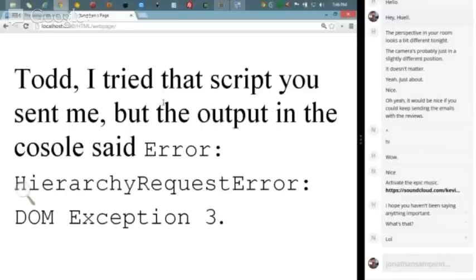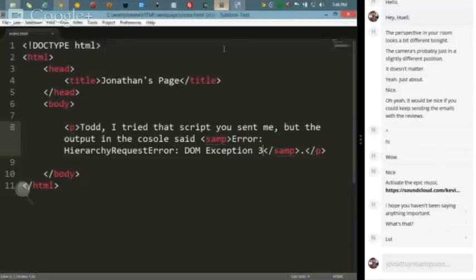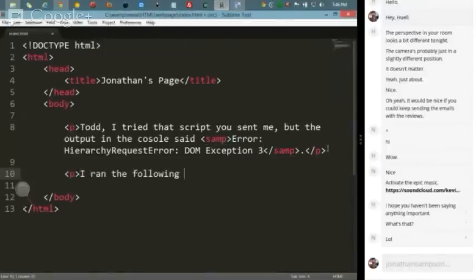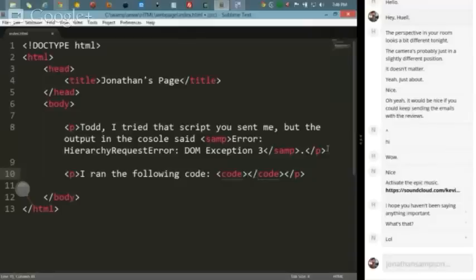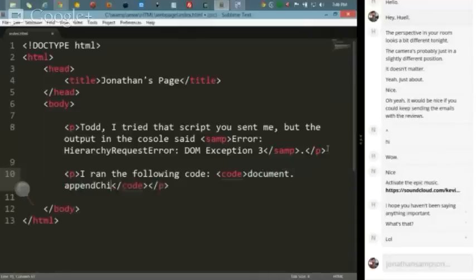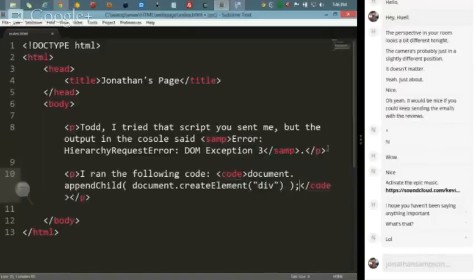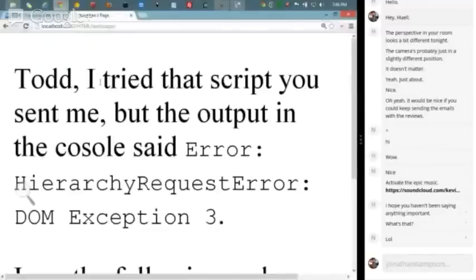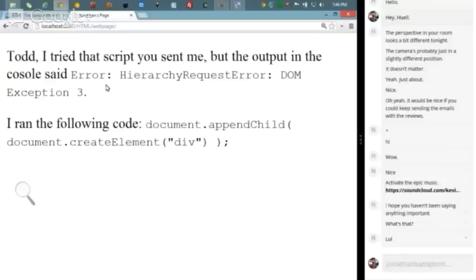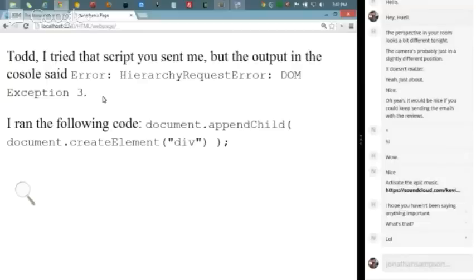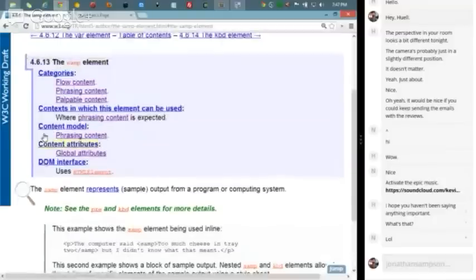For instance, if you wanted to do a blog post and you were doing some work inside the console and you said I want to document.appendChild and then document.createElement div, I get this exception here, error hierarchy request error. You might say Todd, I tried that script you sent me, but the console said, and then this is where your samp comes in. So in this particular case we're going to be putting that inside. This is related to the code tag.